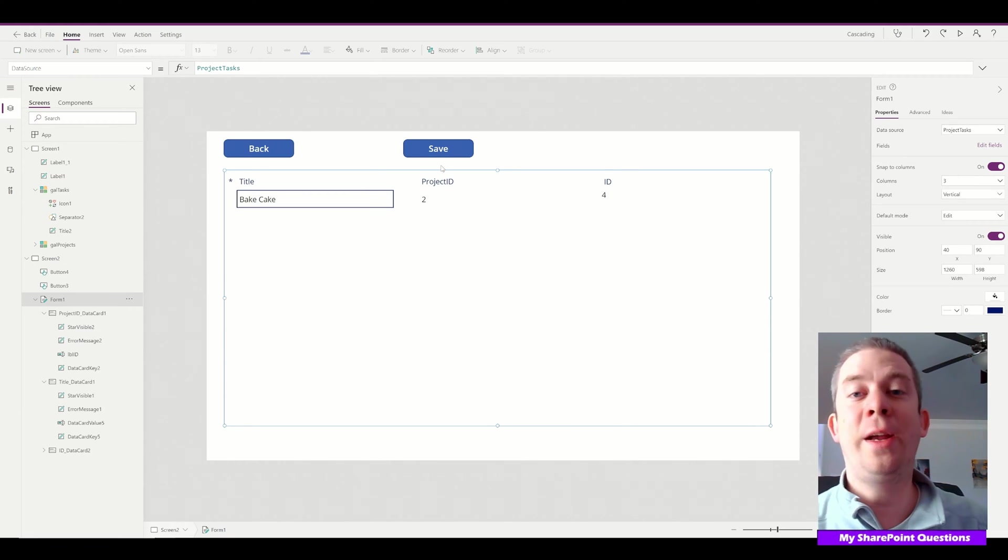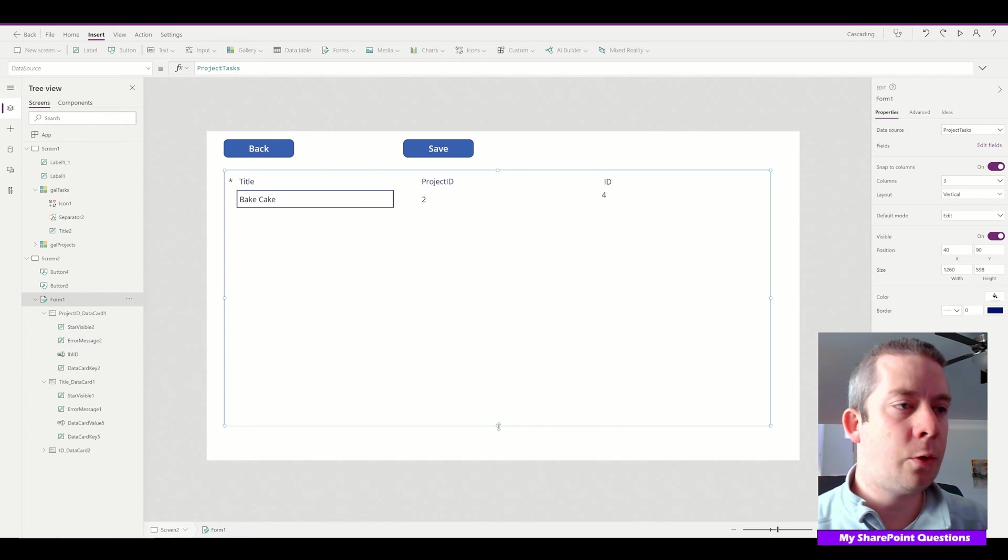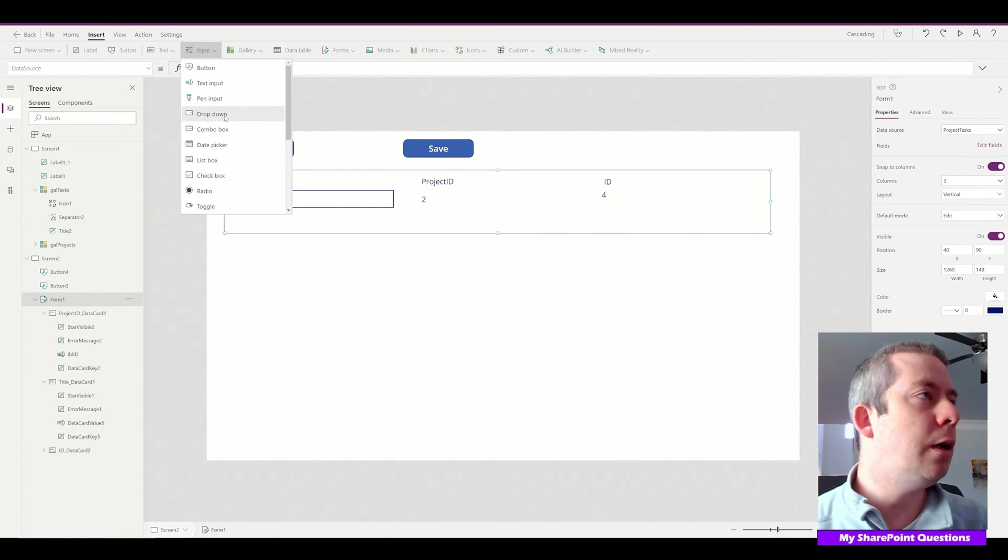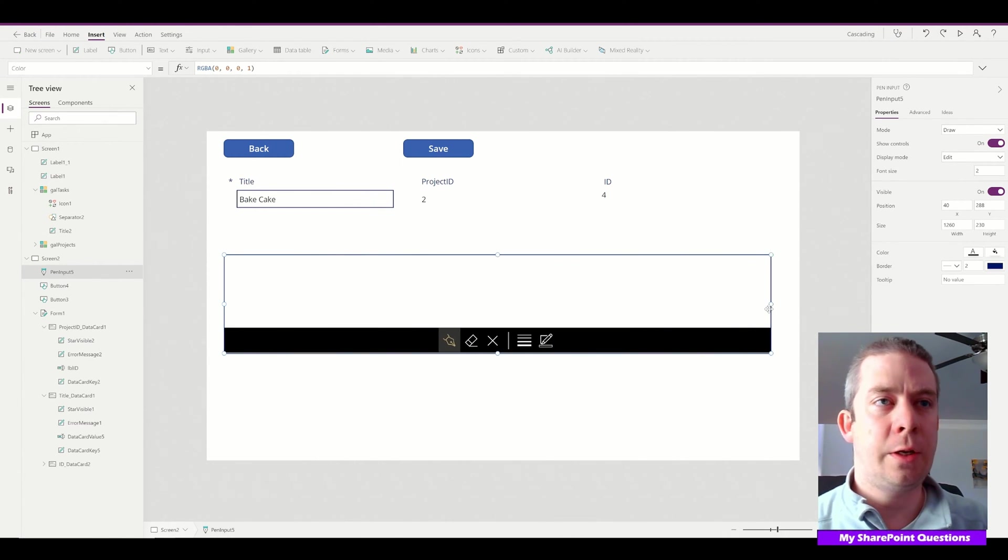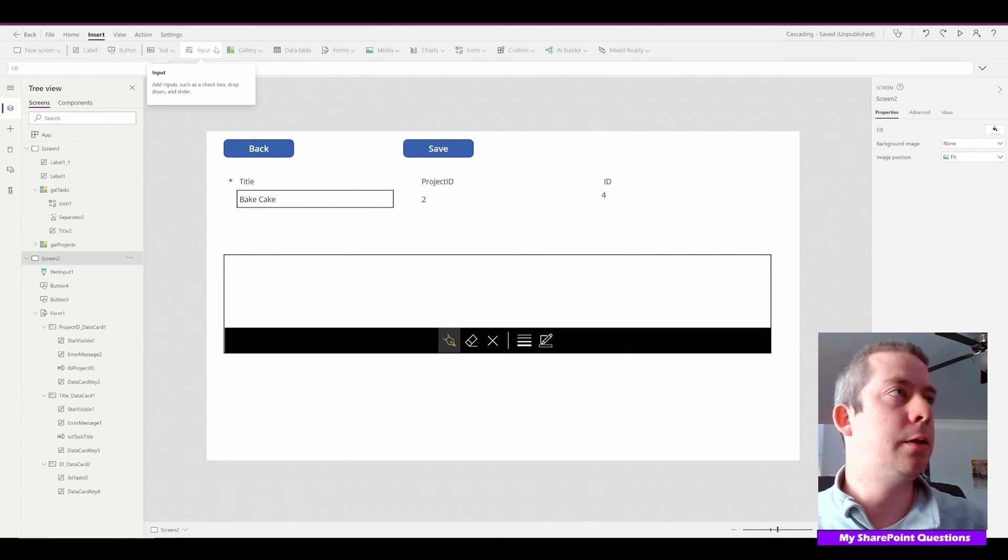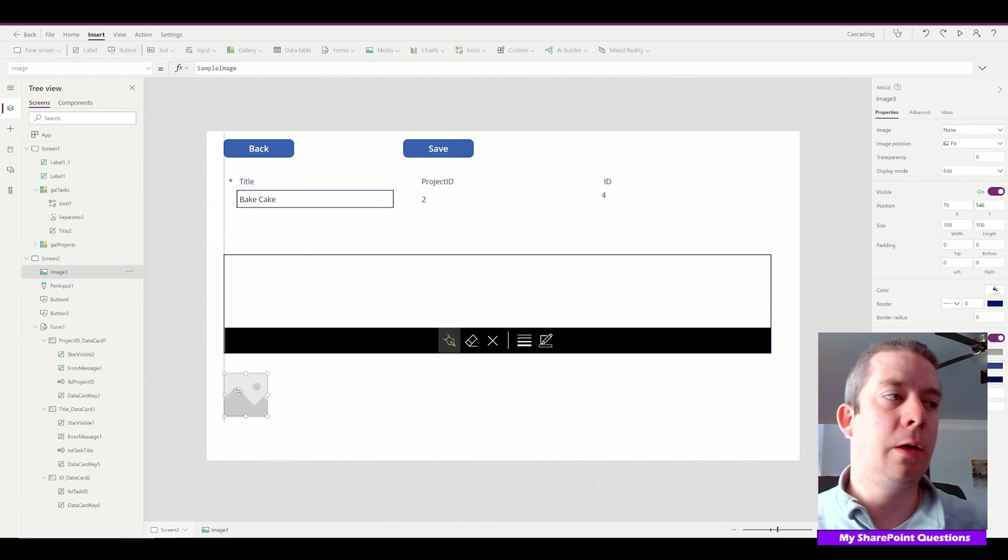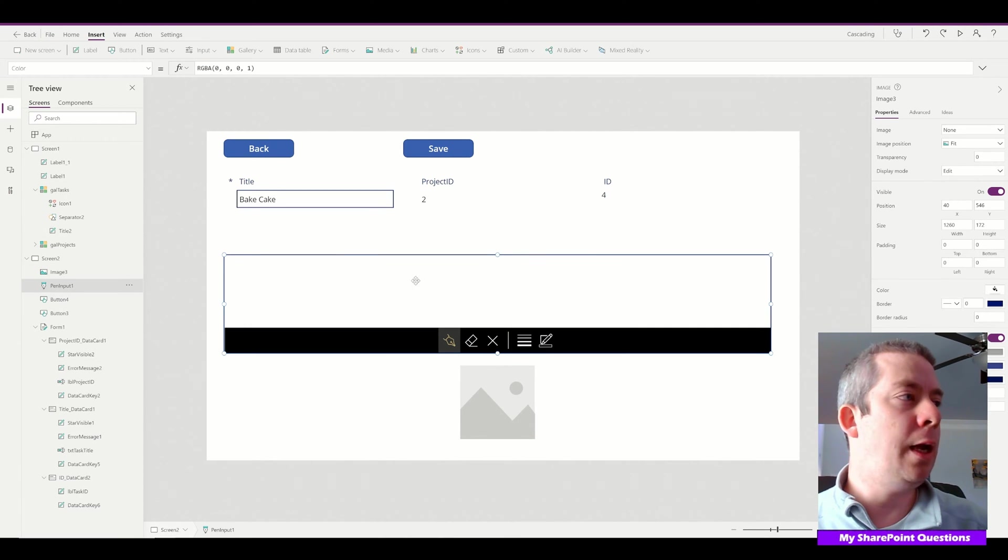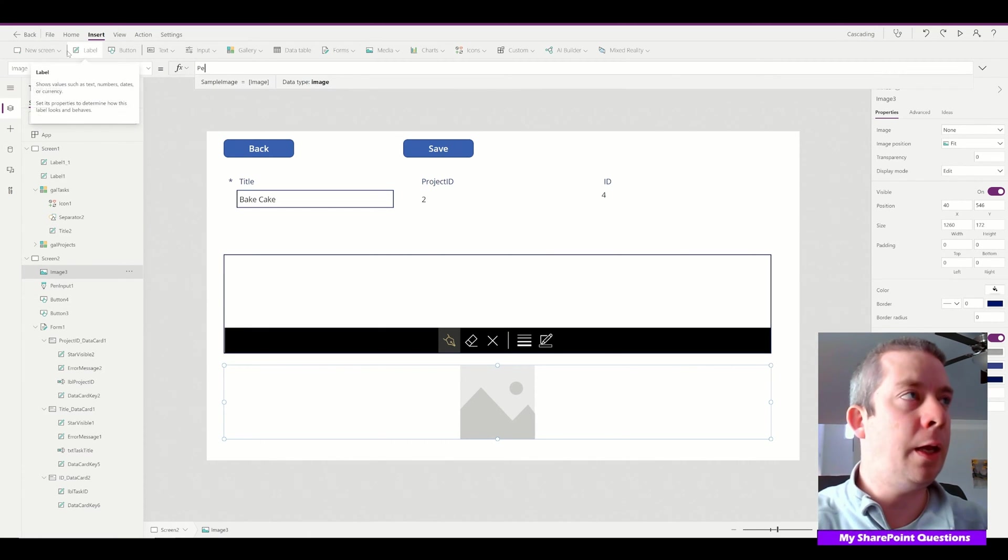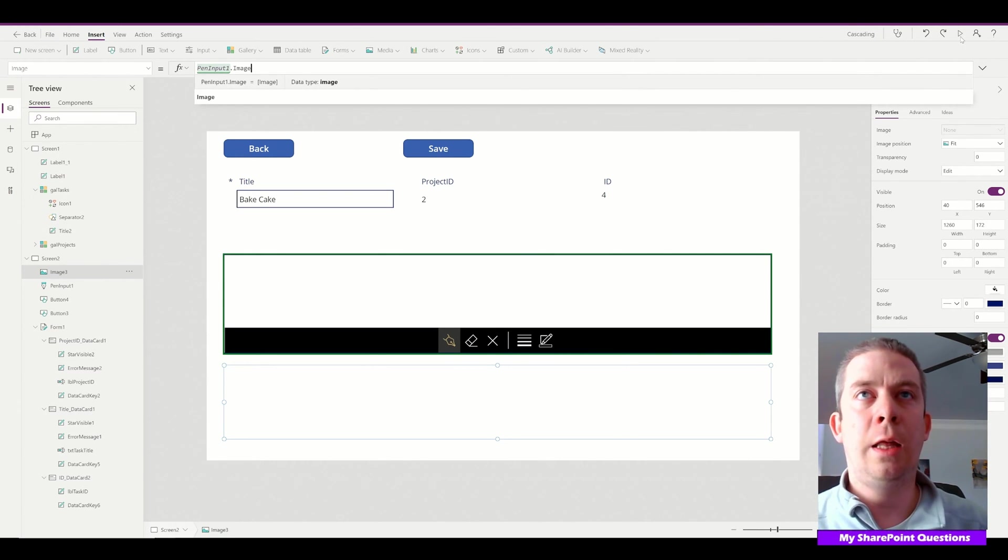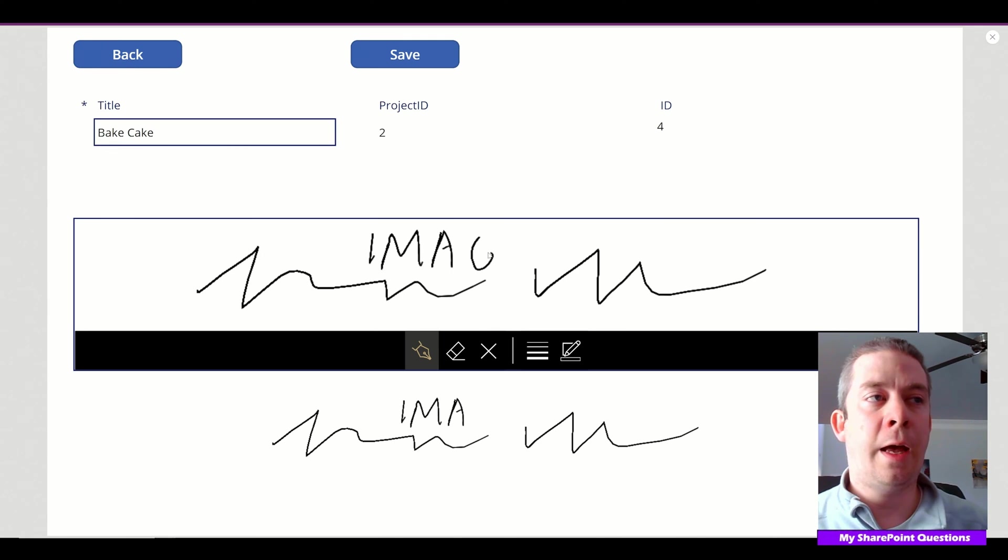The project ID is something we added from our last video. Now we're going to insert a pen input control. We're going to ask for a signature here. Let me show you more about this pen input. Pen input is literally just an image. I'll add an image property here. Right now we have PenInput1—that's the name of our pen input. If we make the image equal to PenInput1.Image, you can see that it's literally just an image property being saved for the signature.